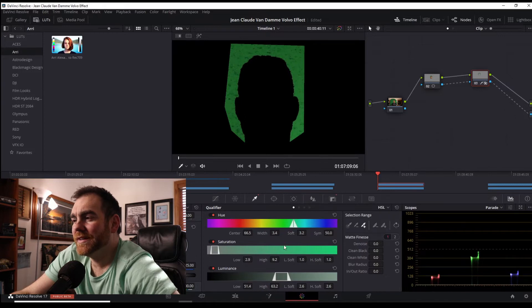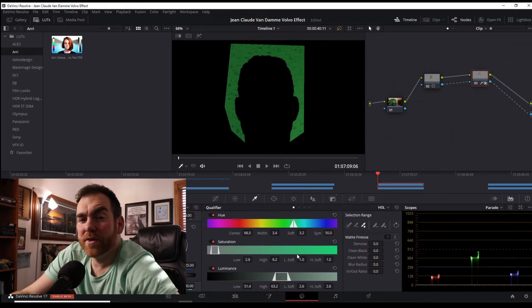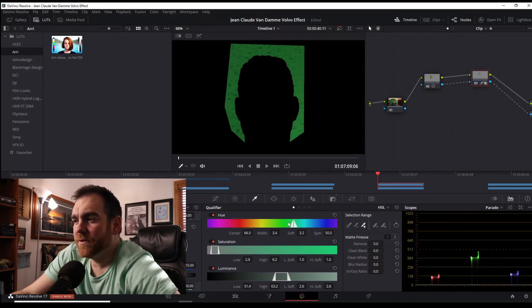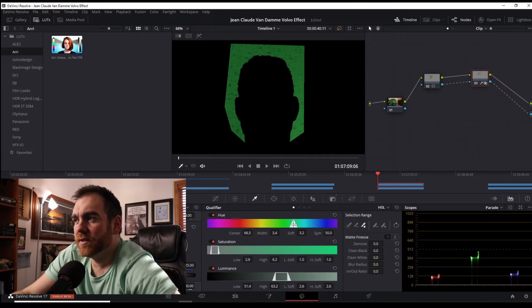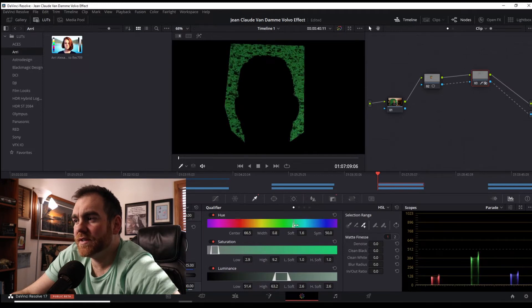A couple other things we can do to clean this up — you've got a couple of different bar graphs here you can use, and on the right side a few other options. We're going to try to grab a little bit more of the green here.